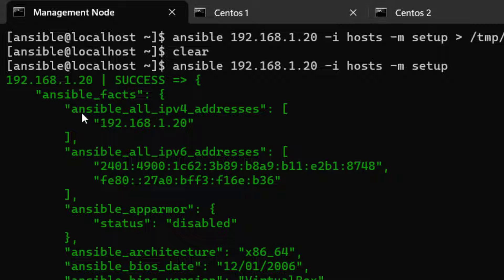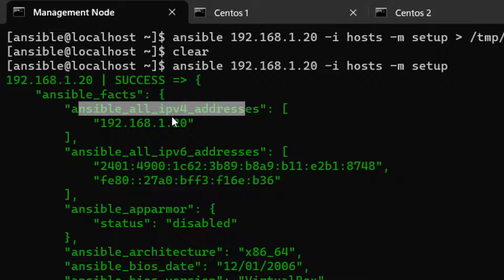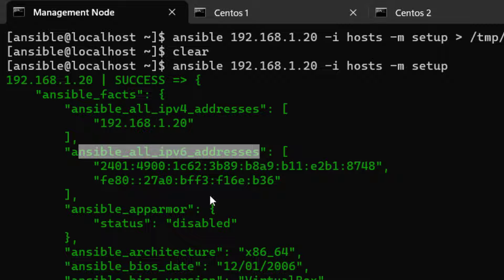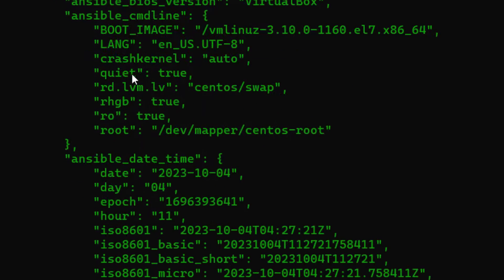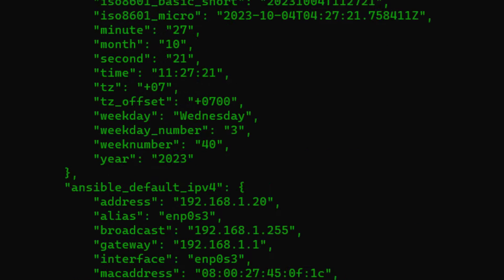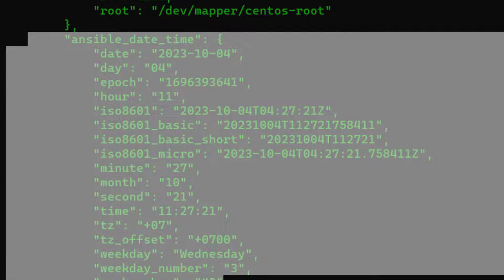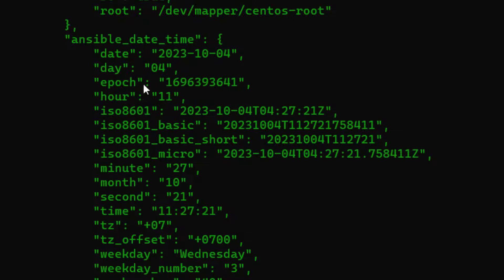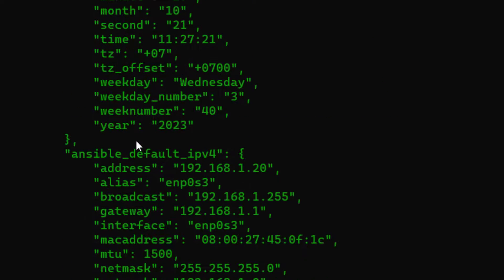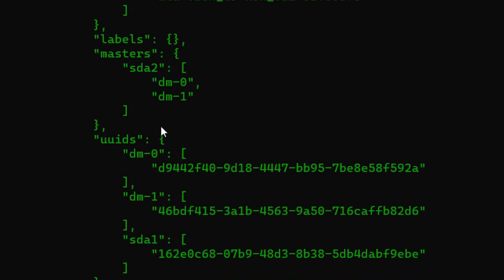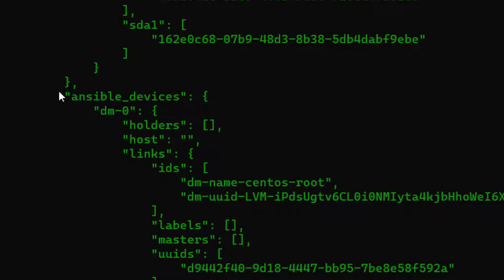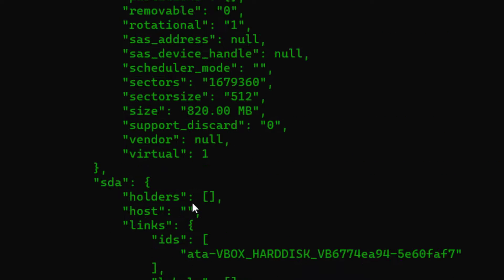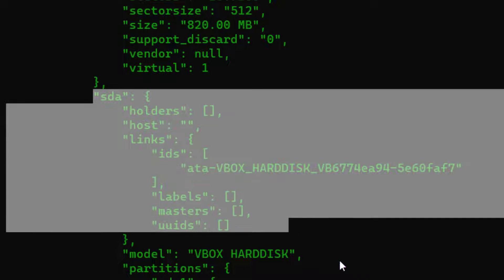Scrolling through the output, we have information about the target server's IP address, IPv6 address, Ansible architecture details related to the Ansible module itself, and date/time information — which we can also use in our playbooks.